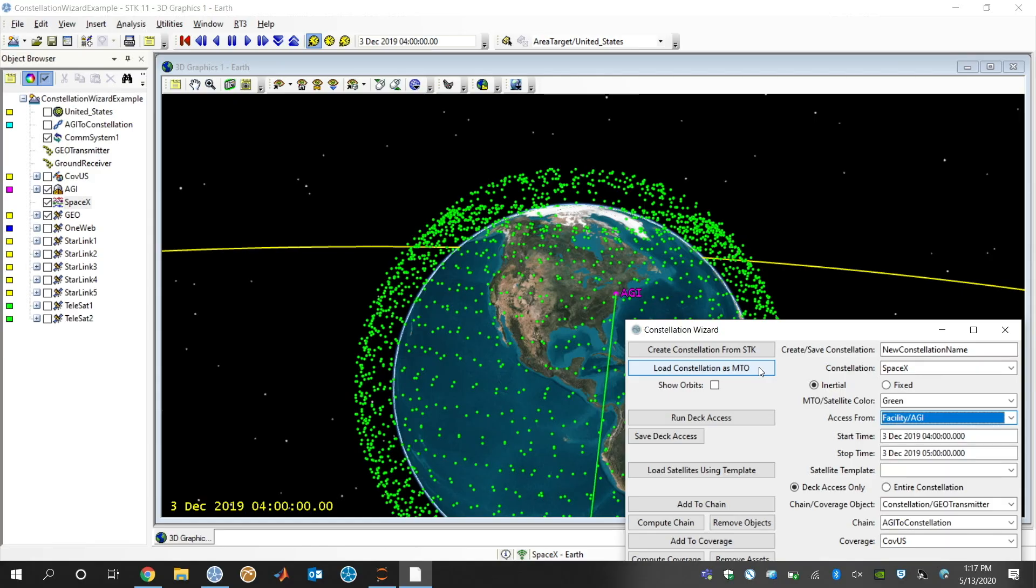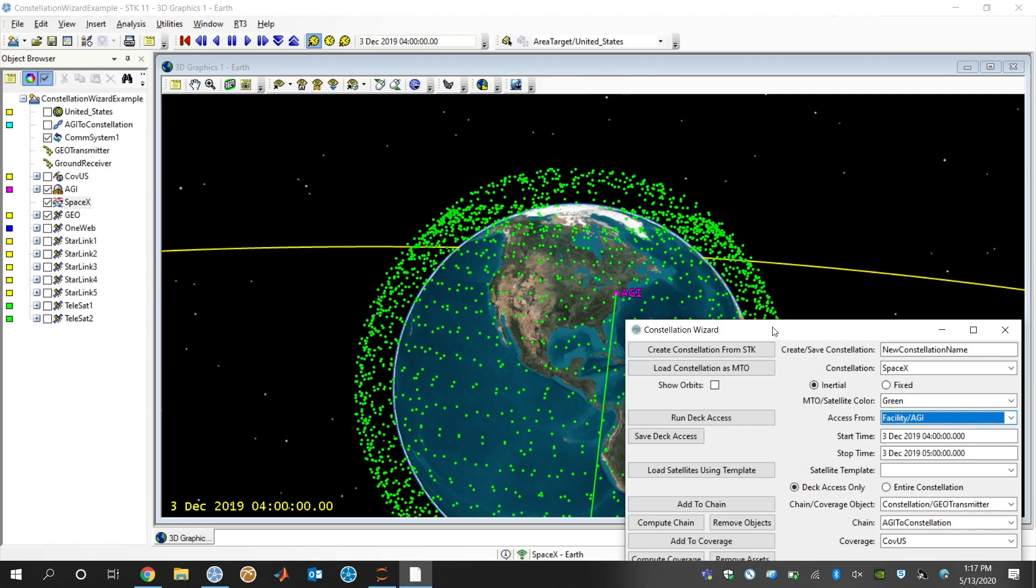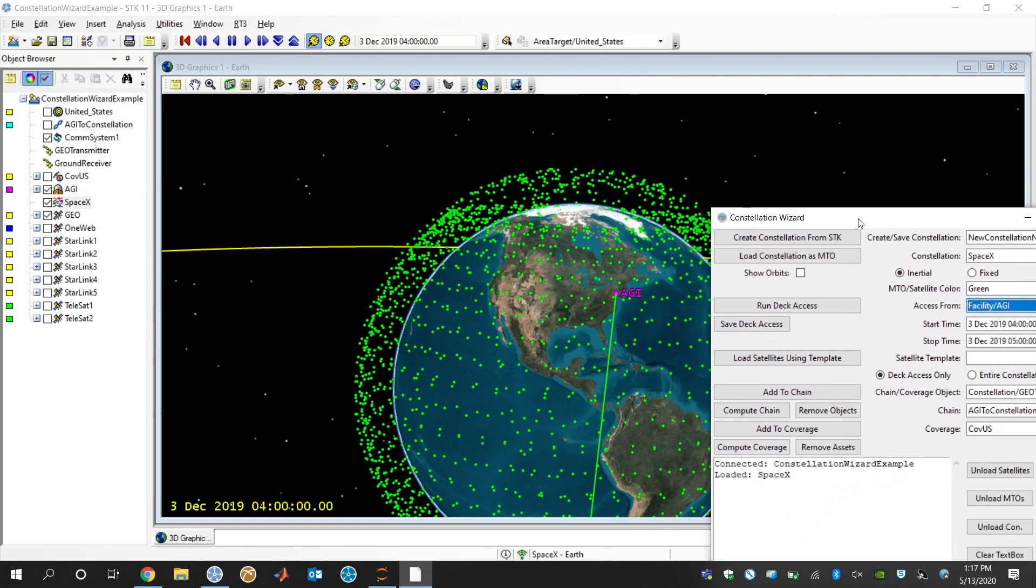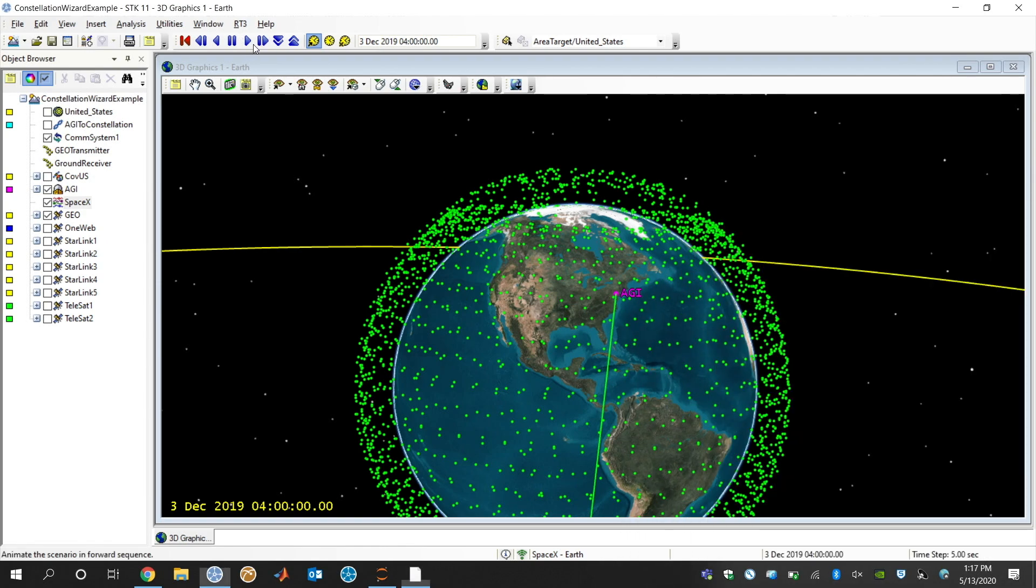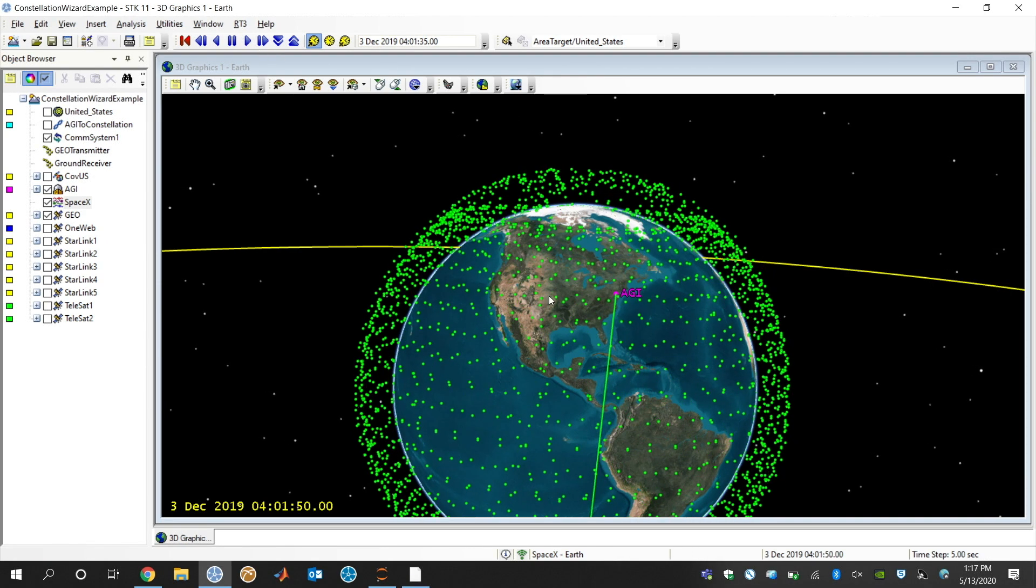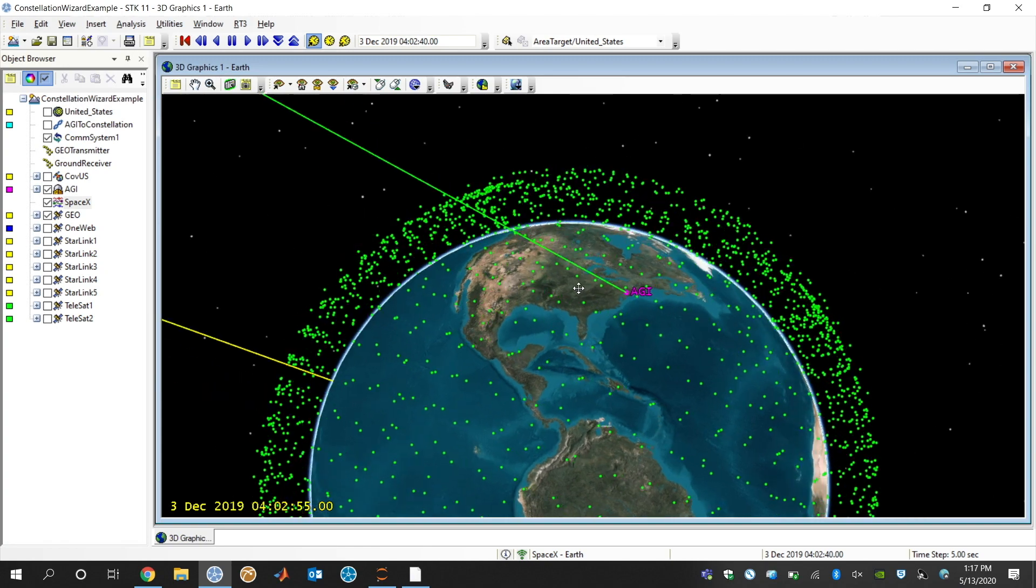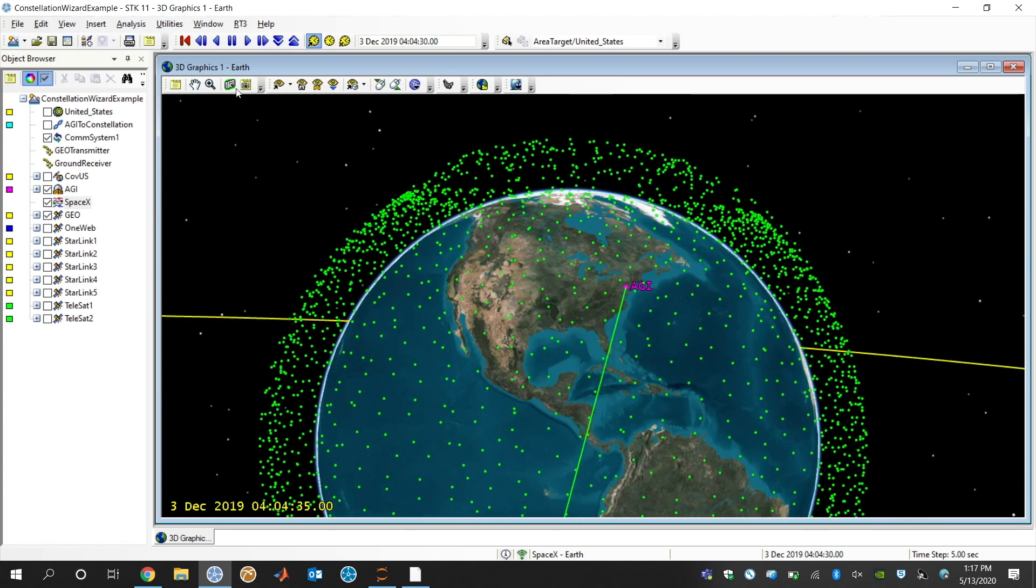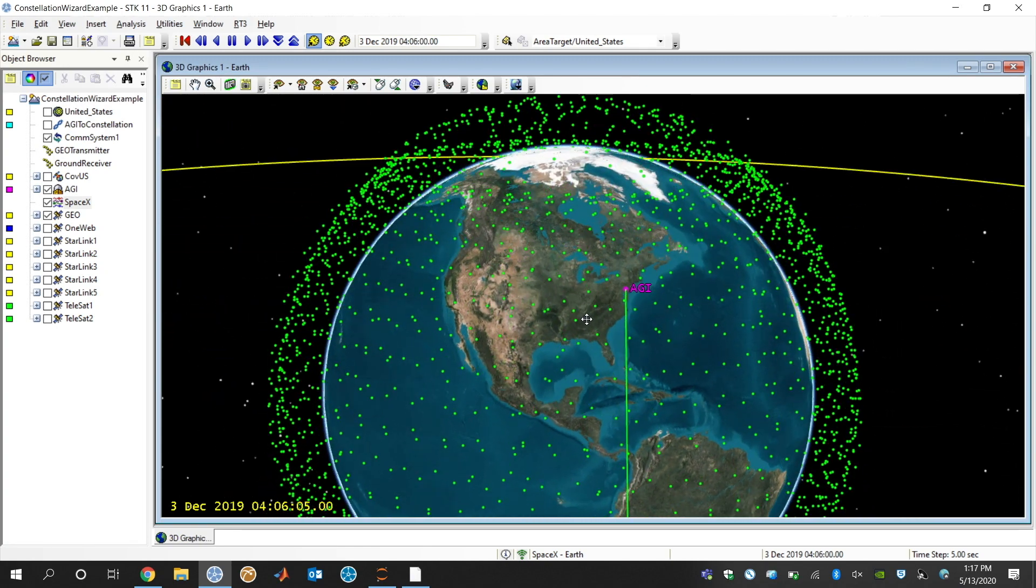Now that Starlink constellation is loaded in our scenario as an MTO. If I were to go and animate this scenario, you would see all these satellites move around. There's about 5,000 or so being shown here.